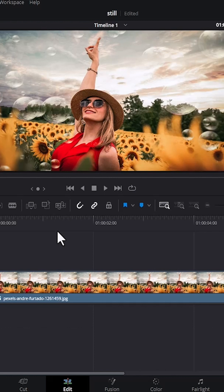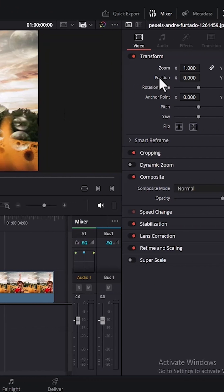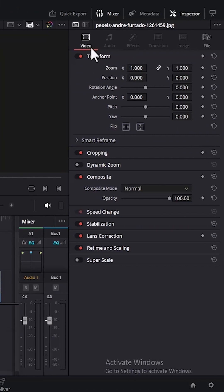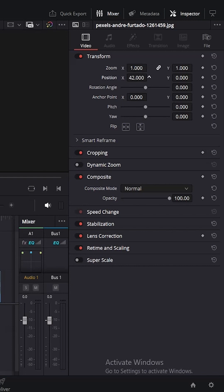Another way to take out black bars from your images or videos is to come over to the transform property. Under transform, you can adjust the zoom in and zoom out property and scale it to completely fit. You can also adjust the position x and y values if needed to make it perfectly fit.